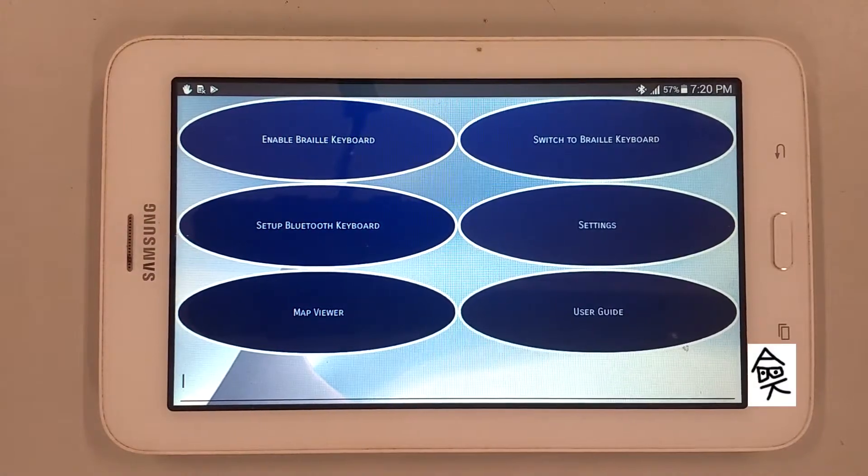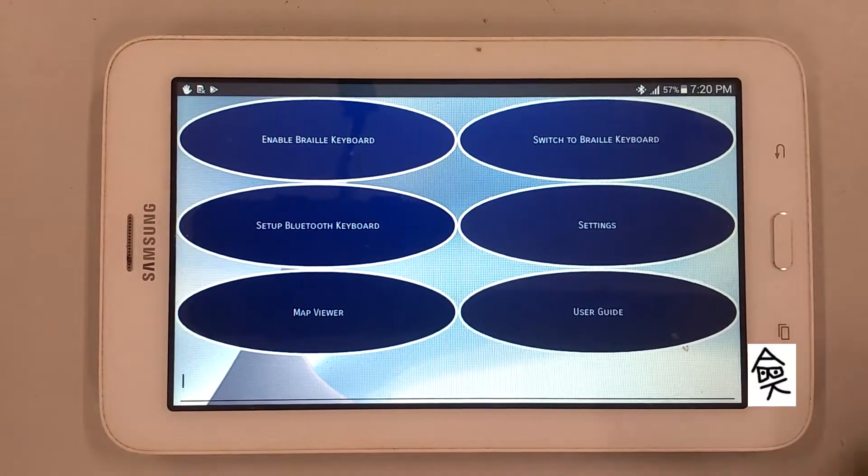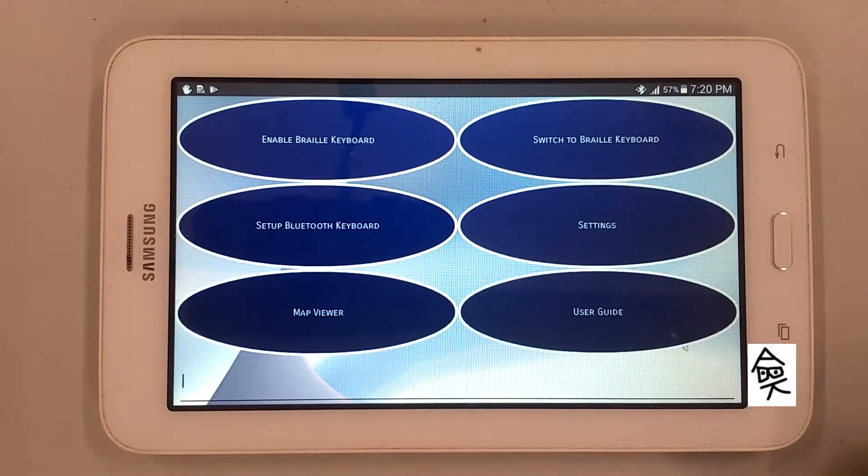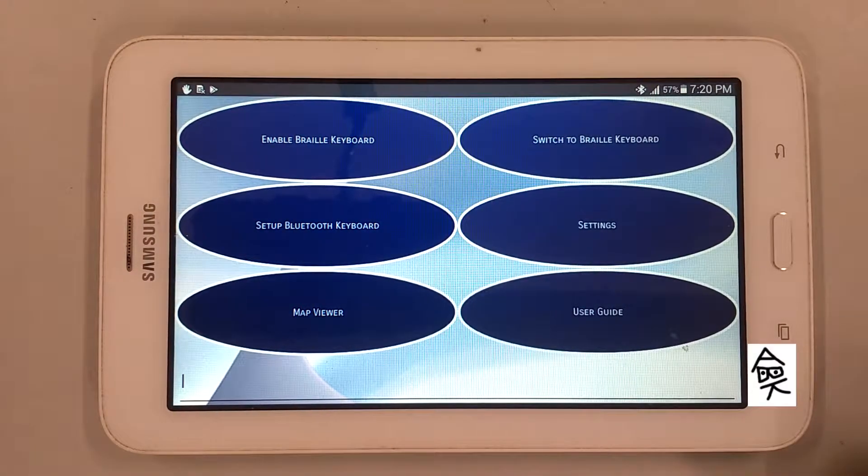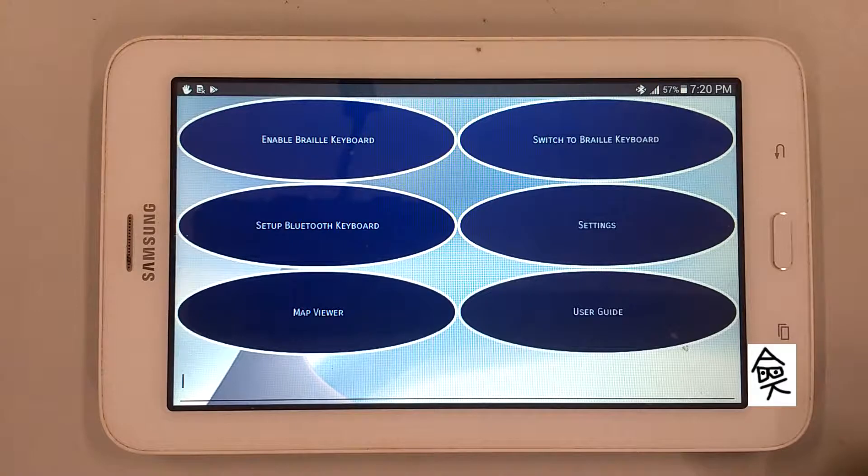Now let's type using touch screen. This method is called Braille screen input.